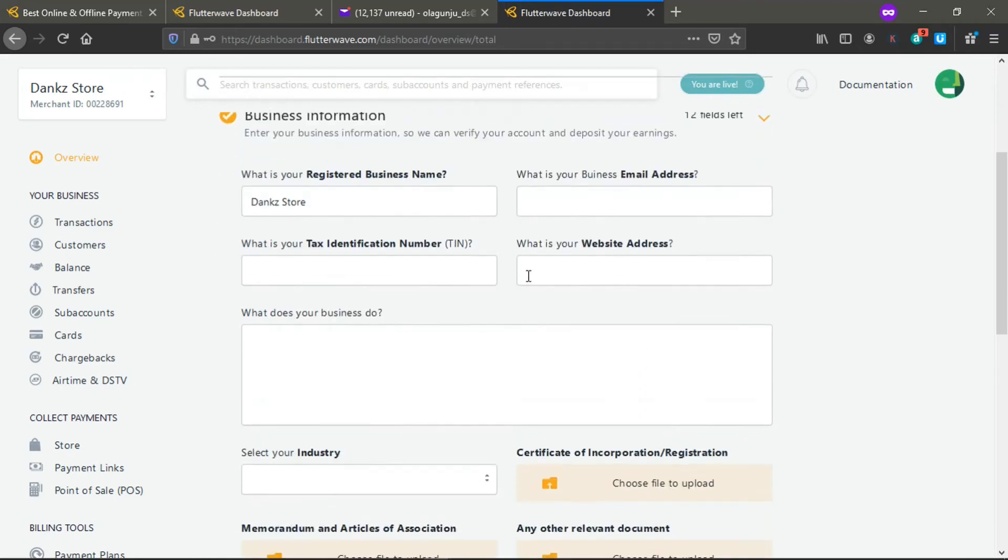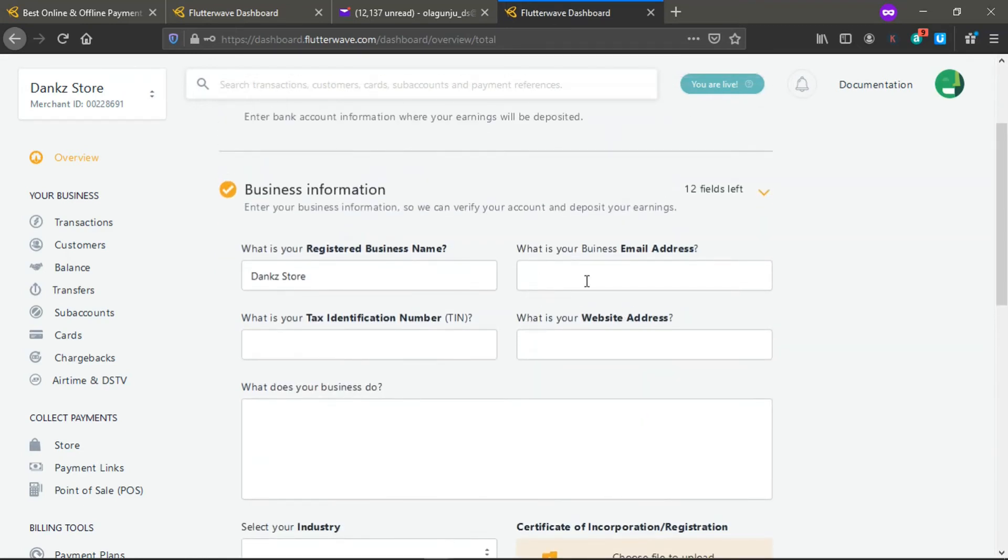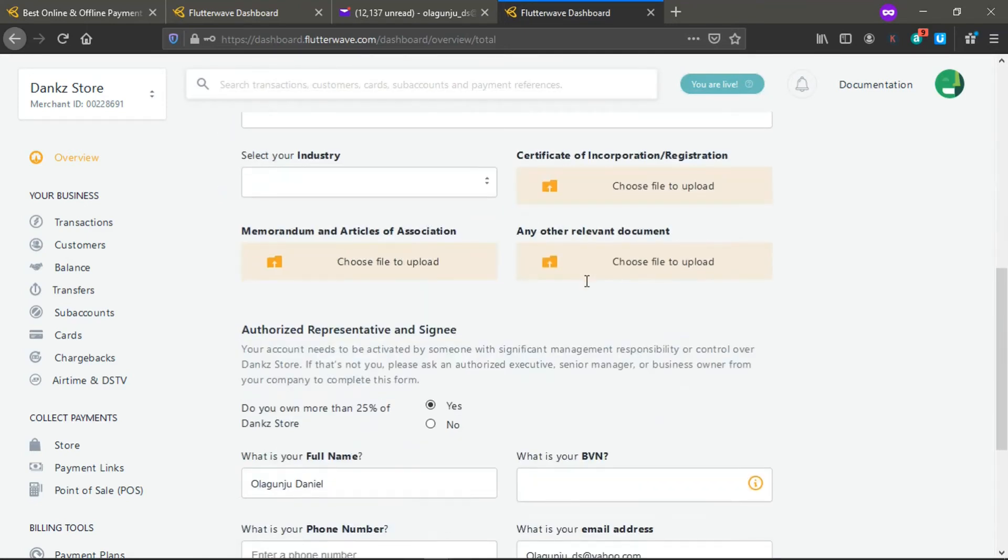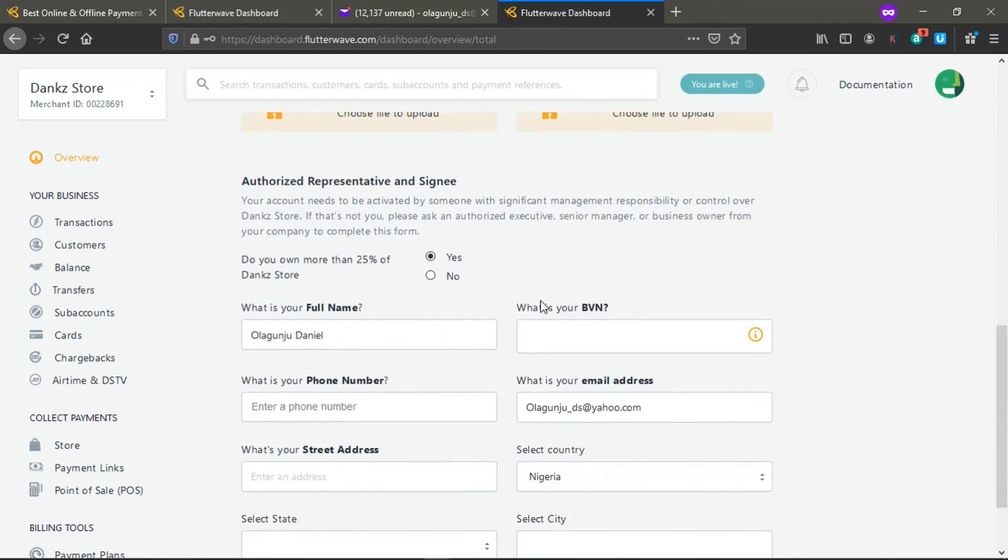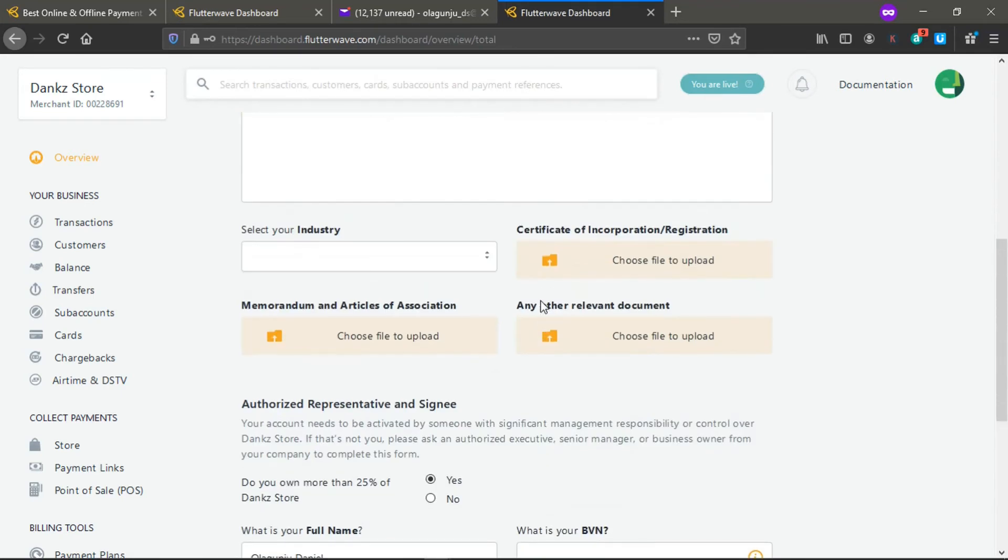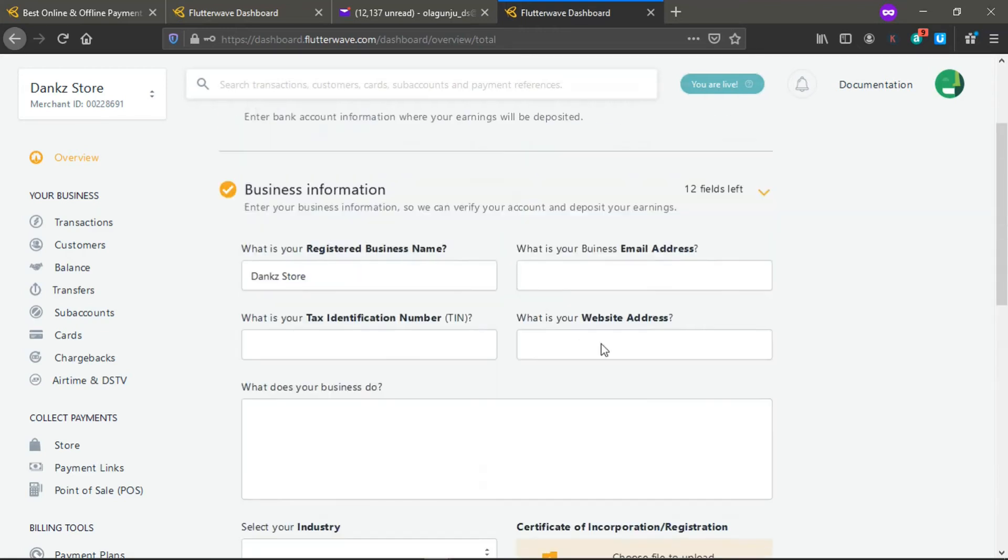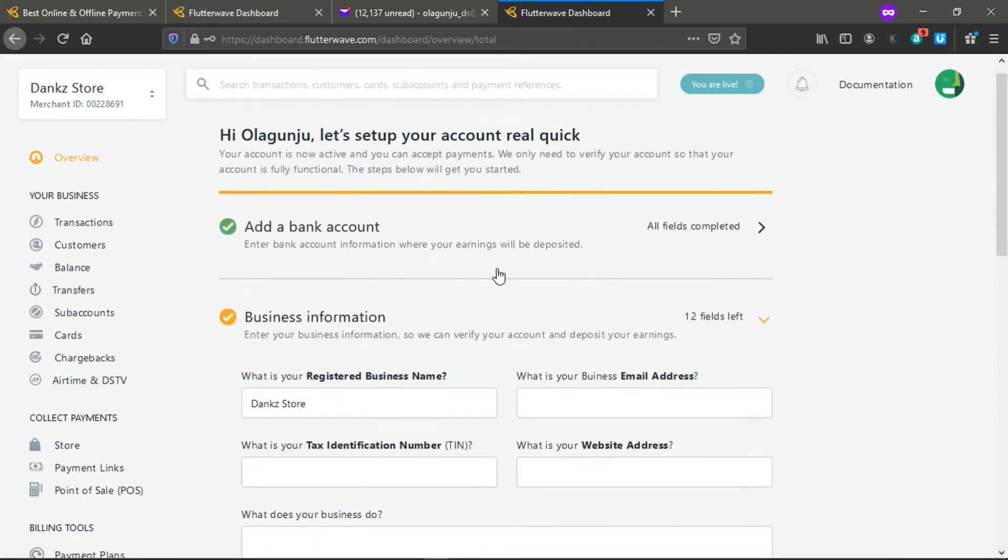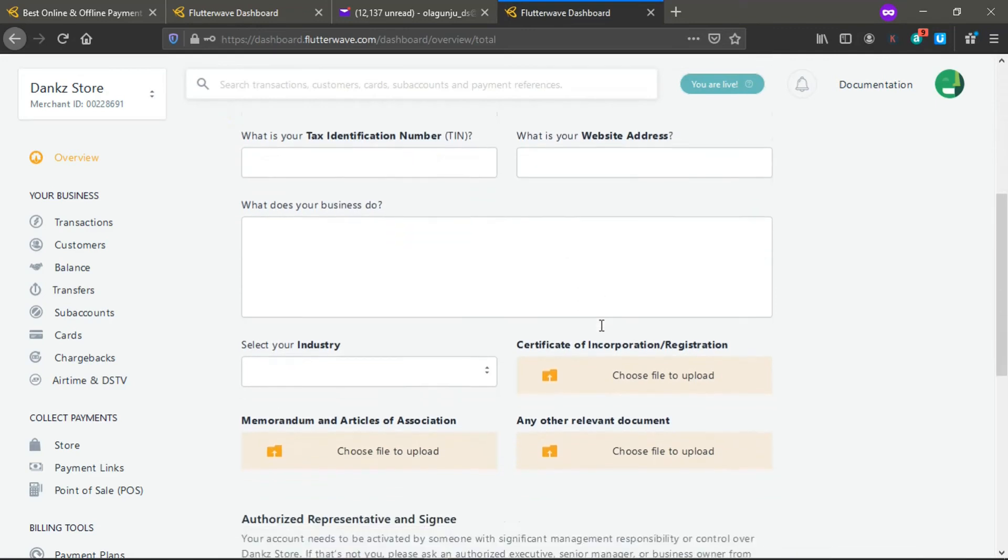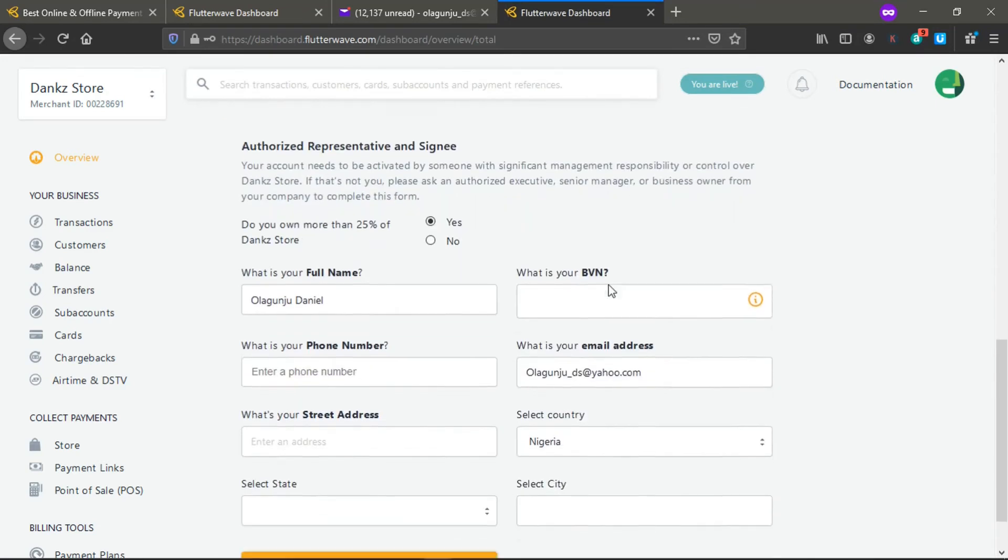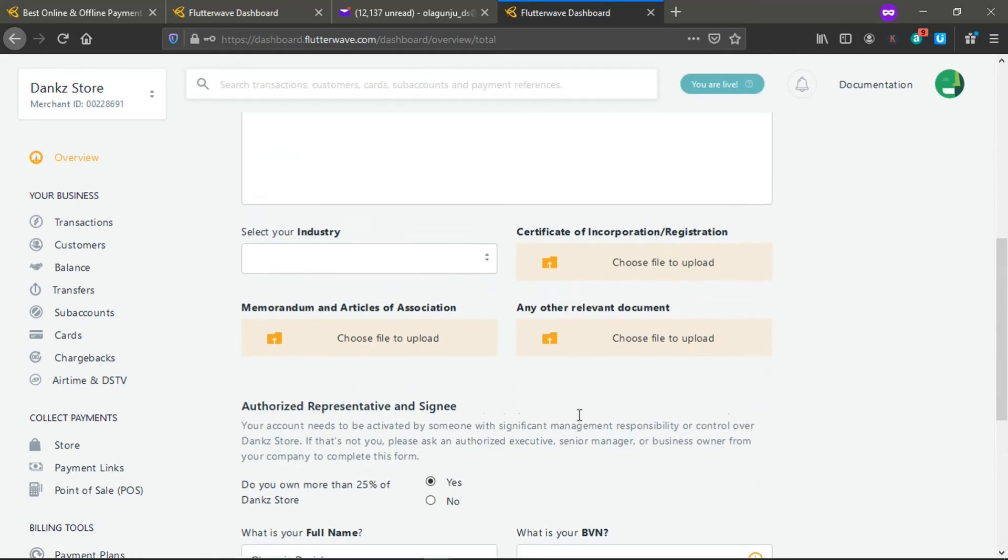You fill your business information. If you are registering as a business registered under law, then you have to fill all this information that is here.